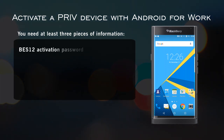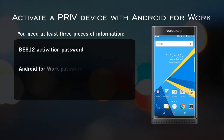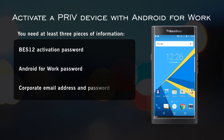You'll need your BES12 activation password. This is provided to you by your organization's BES Admin, emailed to you, or you can create it in the BES12 self-service. You'll also need your Android for Work password — this is always emailed to you. And you'll need your corporate email address and password.